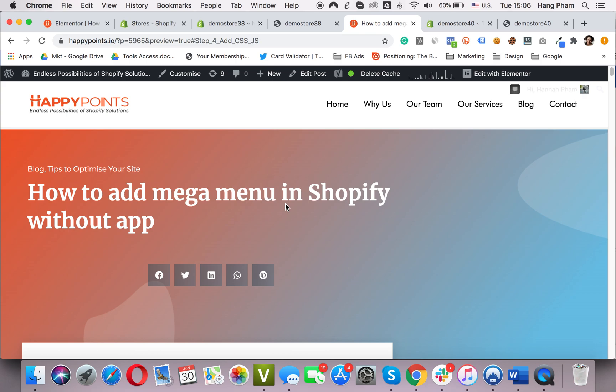Today, I will help you answer one of the most common questions of Shopify merchants: How to add Mega Menu in Shopify. In this video, I will guide you step by step on creating a Mega Menu in your Shopify store.